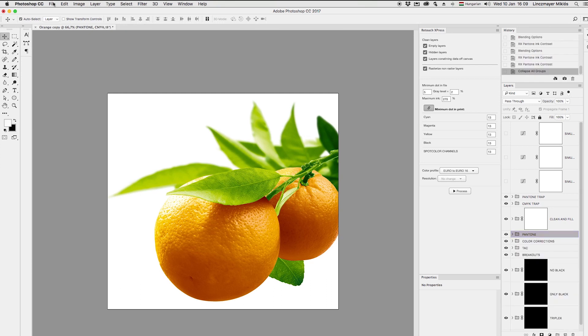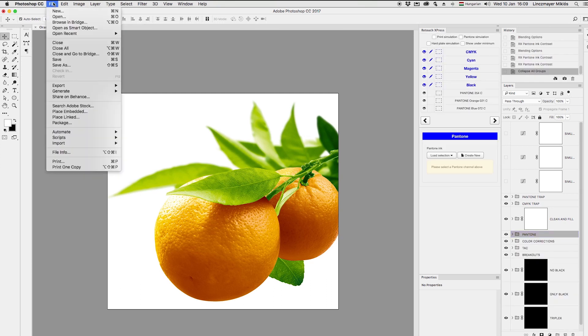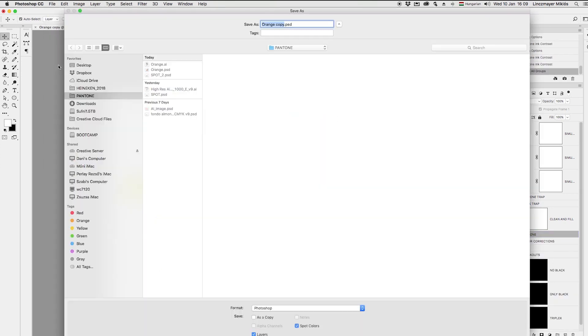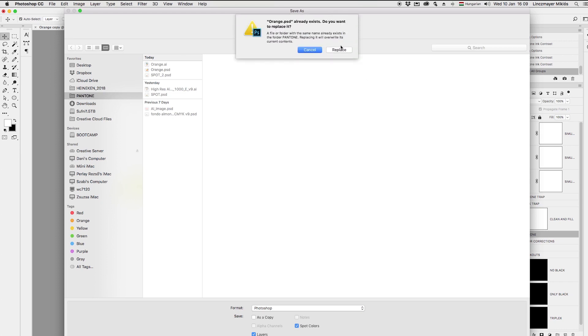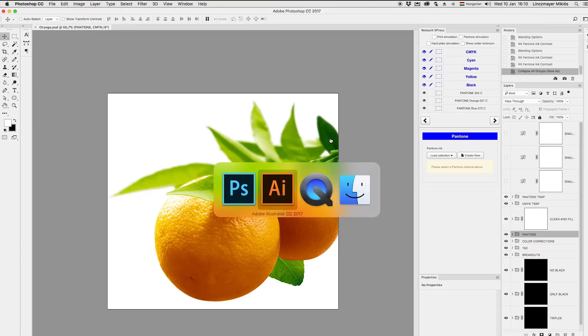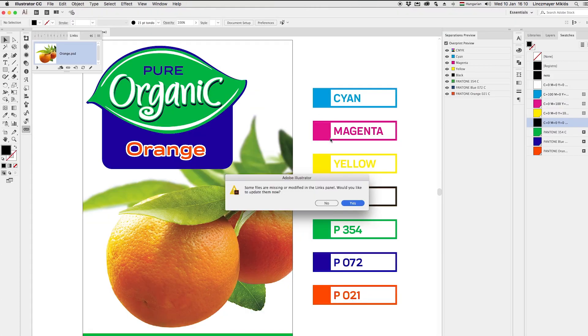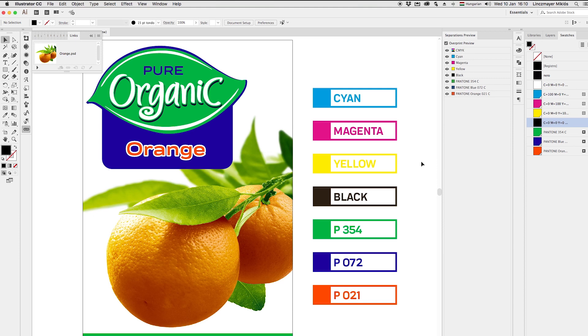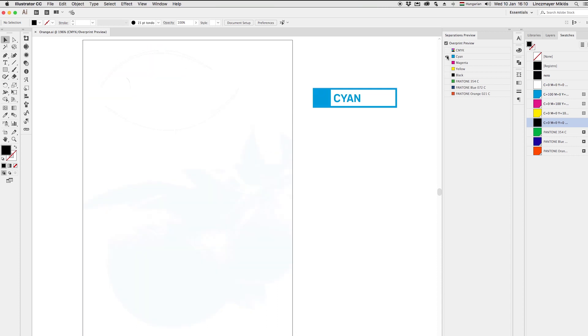I just save, actually overwrite the original process image and look at the result in Illustrator. I click on Update the image and keep its Embedded Color profile. So let's check the new plates again.